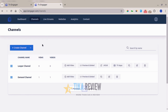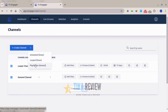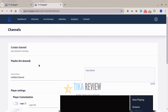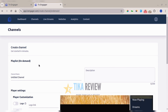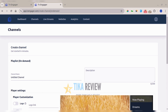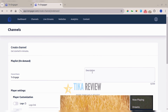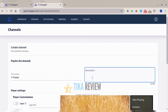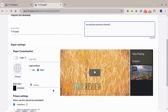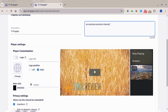Here I'll show you how to set up an on-demand playlist. Select that channel type, then enter the name of the channel and a description. Scrolling down you reach the player settings and customization. This is what the on-demand channel looks like — users can play and select the specific video of their choice.